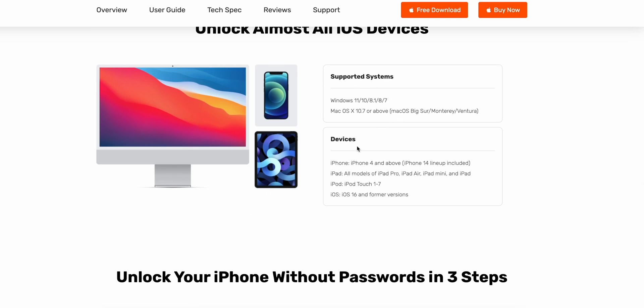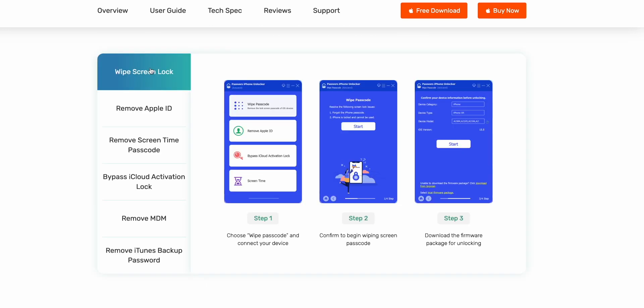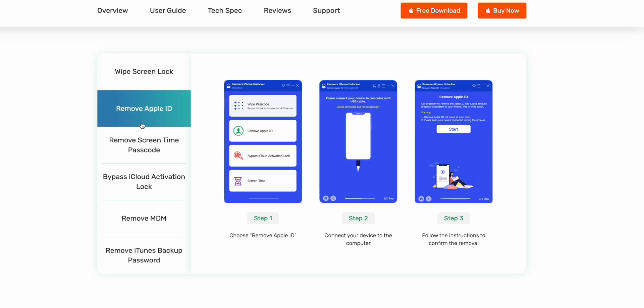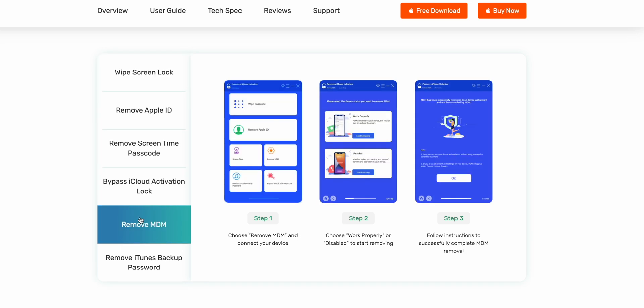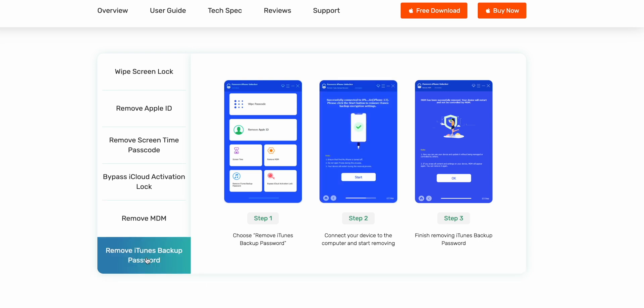All you need to do is follow the three simple steps and you can wipe passcode, remove Apple ID, remove screen time passcode, remove MDM and also remove iTunes backup password. That's just impressive.